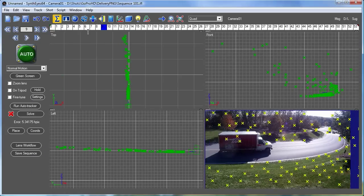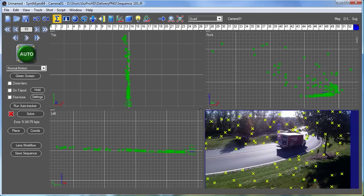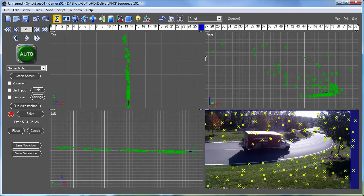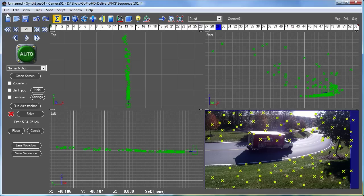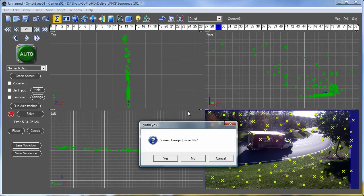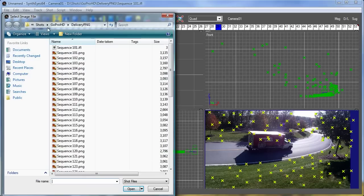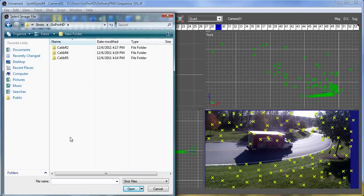So this isn't really a particularly useful solution, even though it's okay. And the reason is that it's getting corrupted very badly by the lens distortion from this GoPro camera. And this is in R5 mode, I'll point out. So let's go take a look at a GoPro calibration sequence.